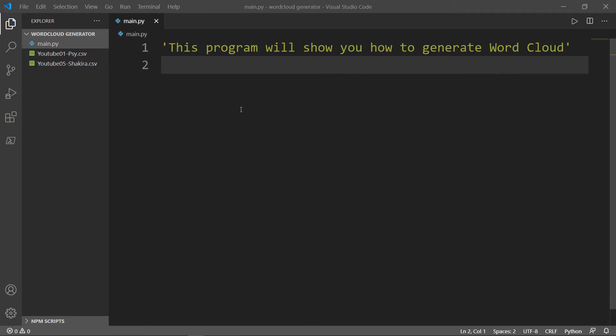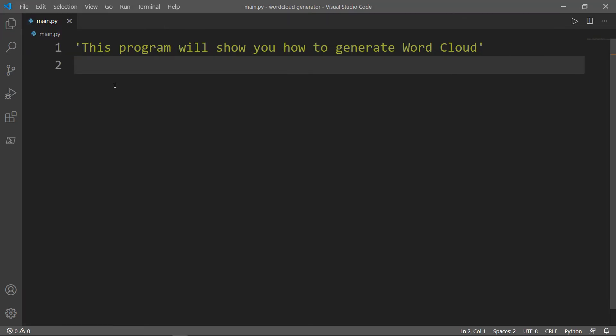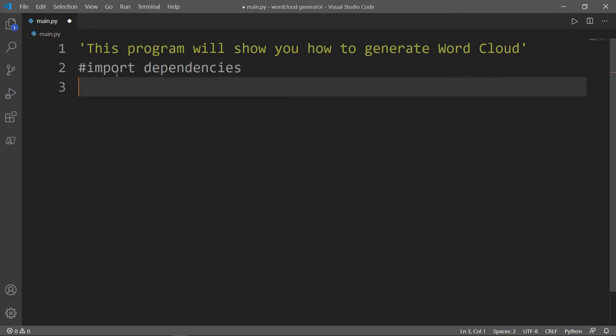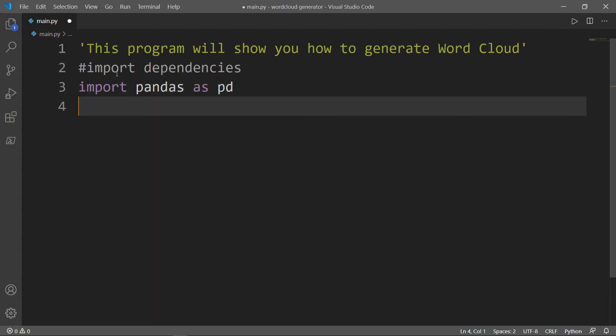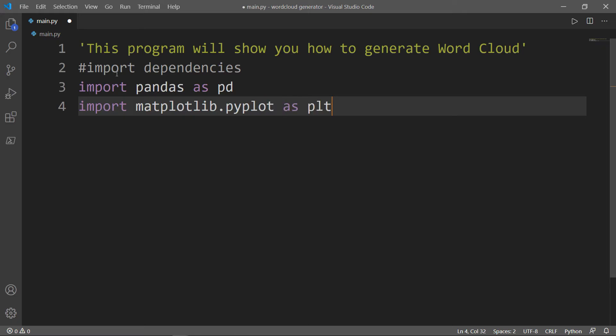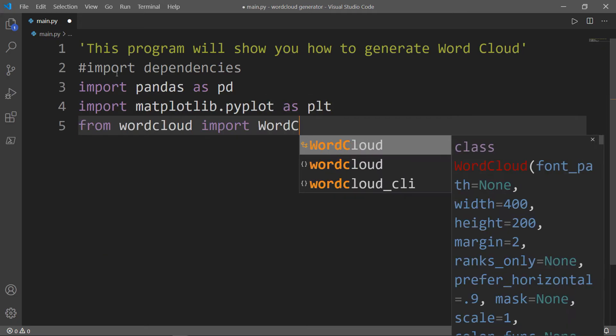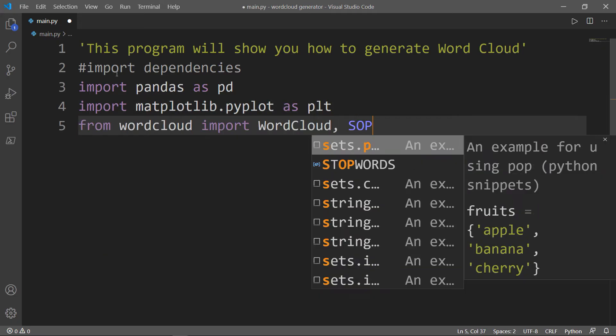Now let's go ahead and import our dependencies. The first module we're going to import is pandas. The second is matplotlib. And the last one is word cloud. And I will tell you about stop words later.